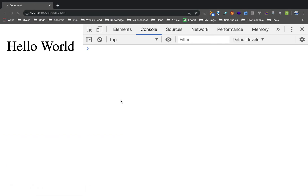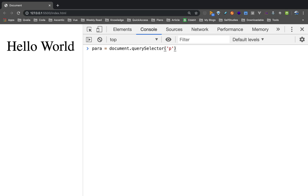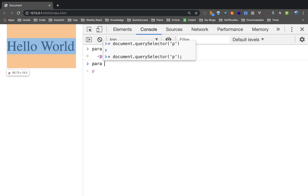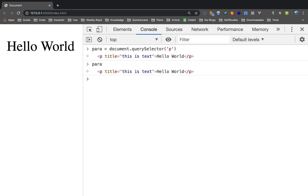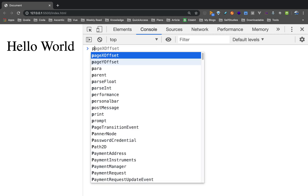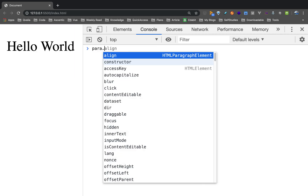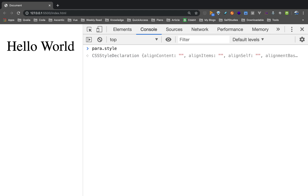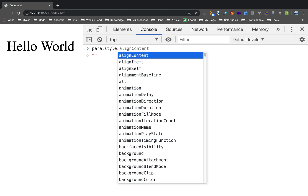So now, we will save it. Go to the paragraph element. The paragraph attribute is one of the attributes. So now, if you use para.style, we will style the attribute.